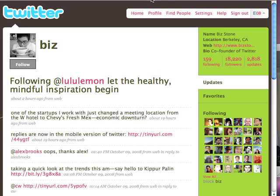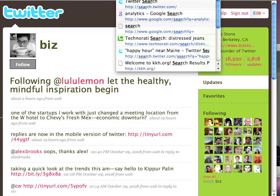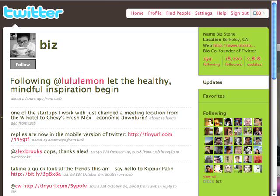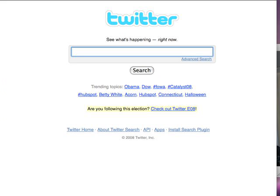Another tool that helps you find people you might be interested in following is the search.twitter.com tool, which used to be called Summize, and a lot of Twitter people will still refer to it as Summize. From here, you can search on any tweets, any posts that people have put up. Whether you want to find people who love Guitar Hero or Spider-Man, or find one of these trending topics, these are all ways of finding people too.